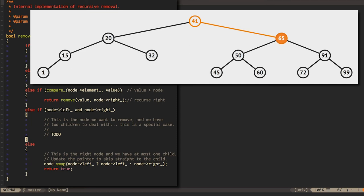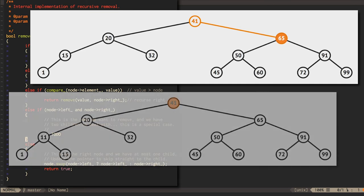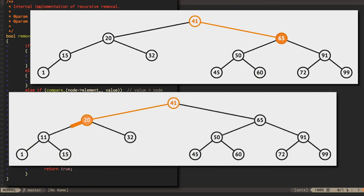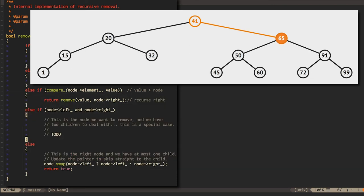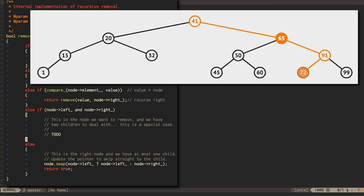One simple answer is to replace the current node with a node from one of its two subtrees. But how can we choose a node to replace the current node that preserves the search property? What node could we choose that wants to keep all of the left subtree on its left and all of the right subtree on its right? The answer is either the maximum value in the left subtree or the minimum value in the right subtree.